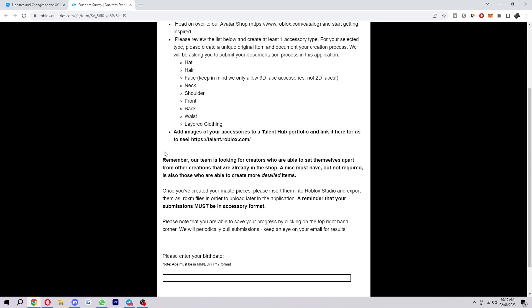As it says here, remember our team is looking for creators who are able to set themselves apart from other creators that are already in the shop. So that basically means instead of copying what's already working, you basically have to be a bit unique. The more unique you are, the better it will probably be when you apply.